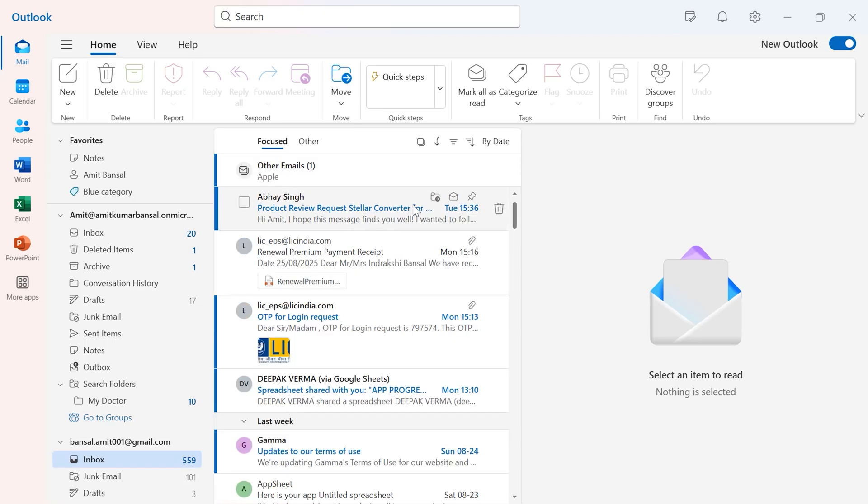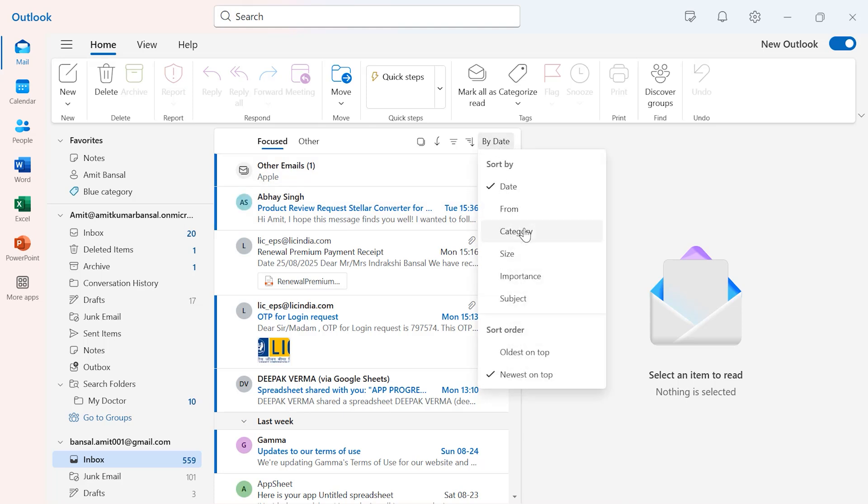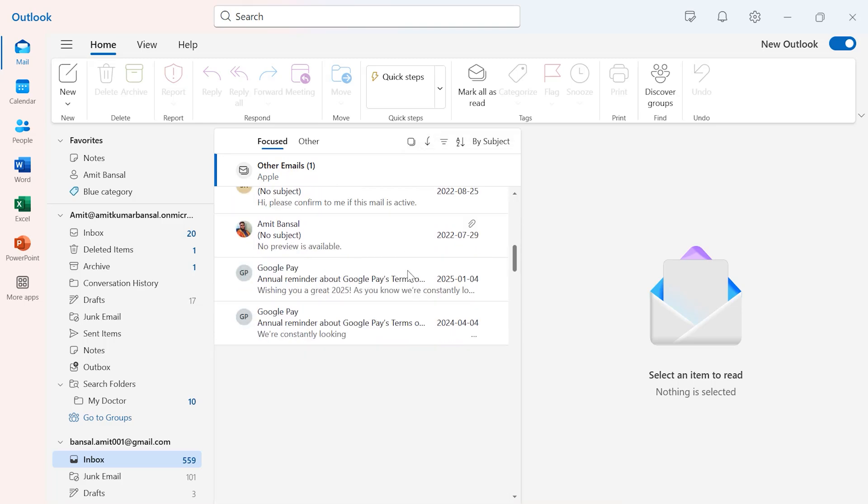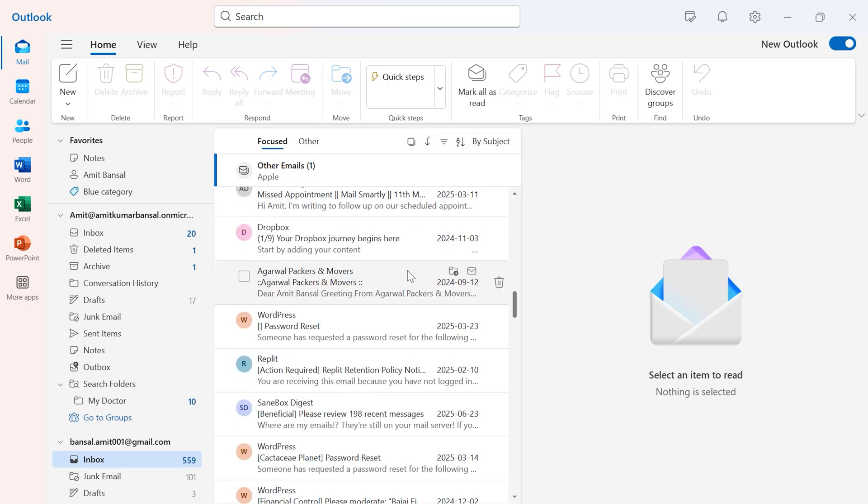Now the second option is group by subject. Again, you have to select 'Sort,' click on it, and here is the subject. All your emails are filtered according to the subject.